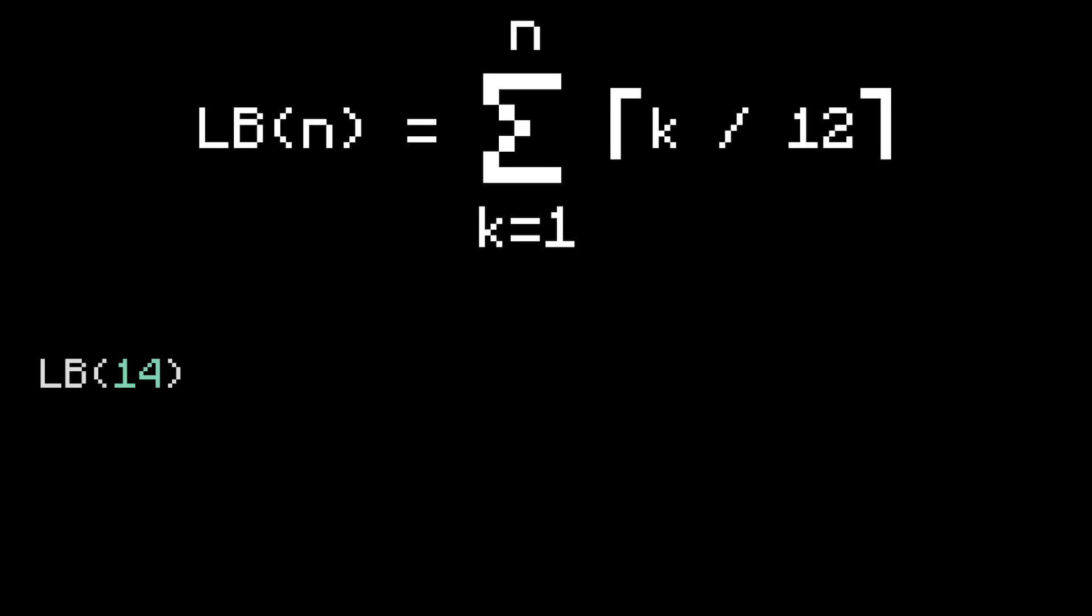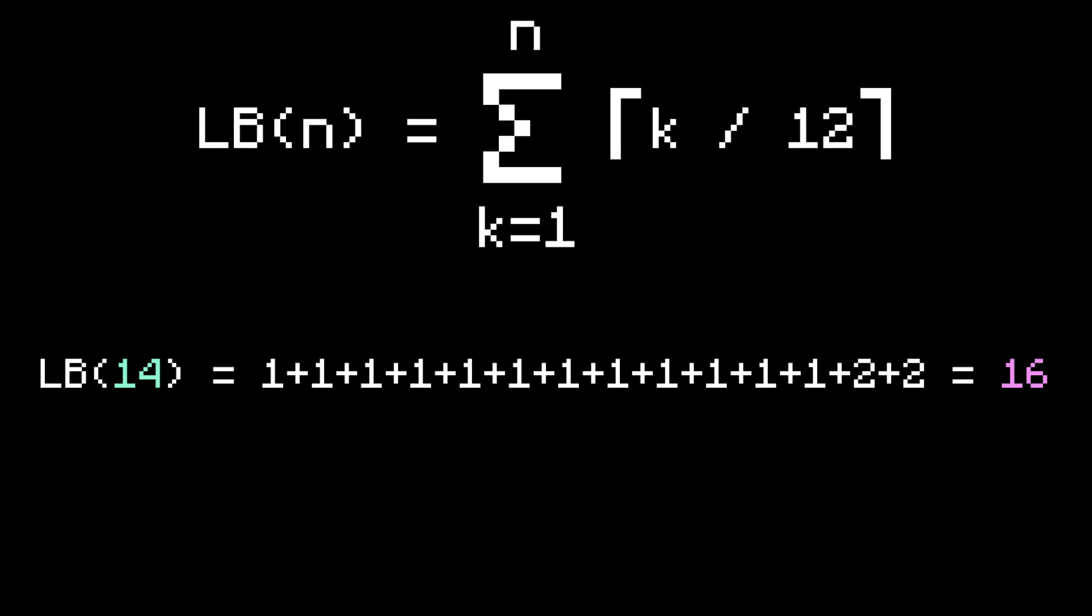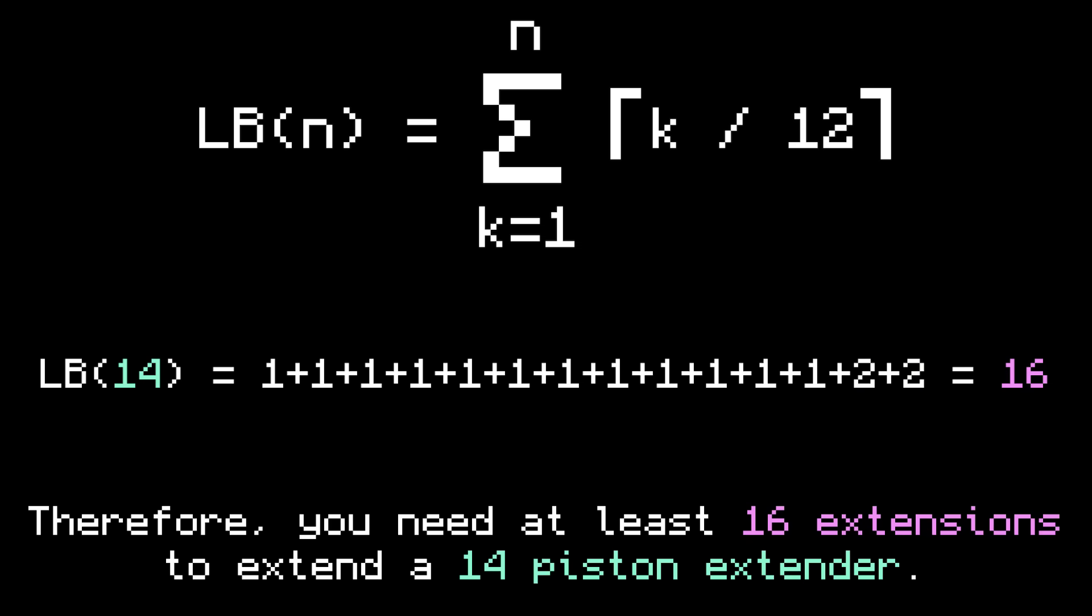When N is 14, the lower bound produces the sum of 12 ones and 2 twos, which is 16, because you need at least one extension to move the first 12 air blocks, and at least two extensions to move the 13th and 14th air blocks. So in total, you need at least 16 extensions to extend a 14 piston extender.